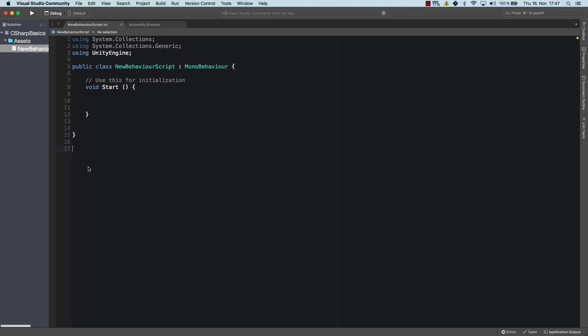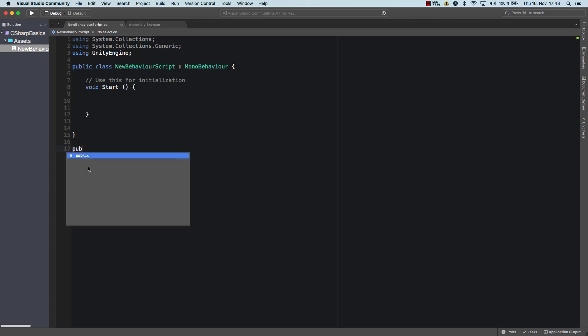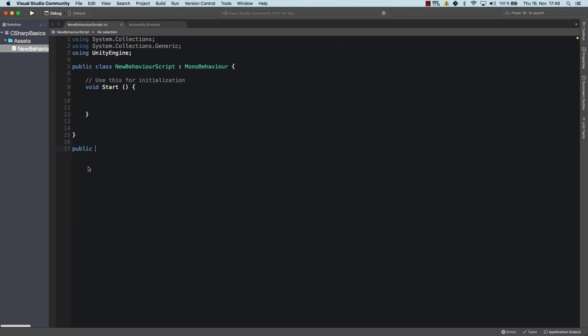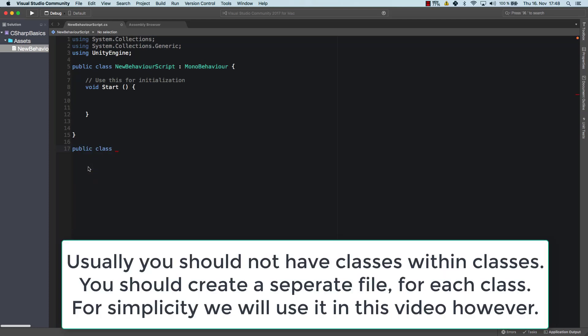But now let's just go ahead and create a human class and then you can try to rebuild that for a different kind of class. So let's create one and I'm gonna make it public so that it can be accessed from outside. So that means that our new behavior script can access it.